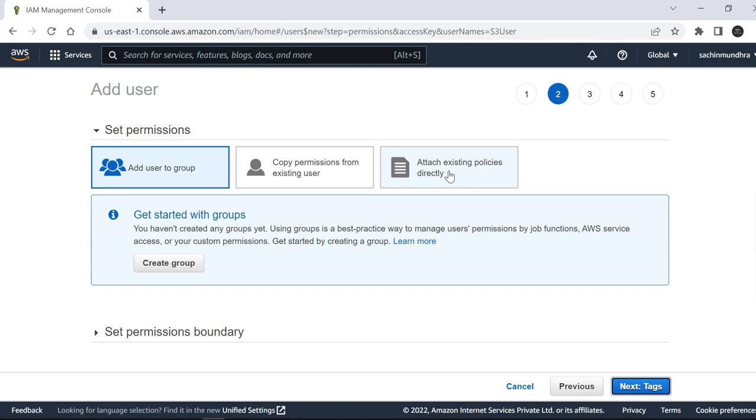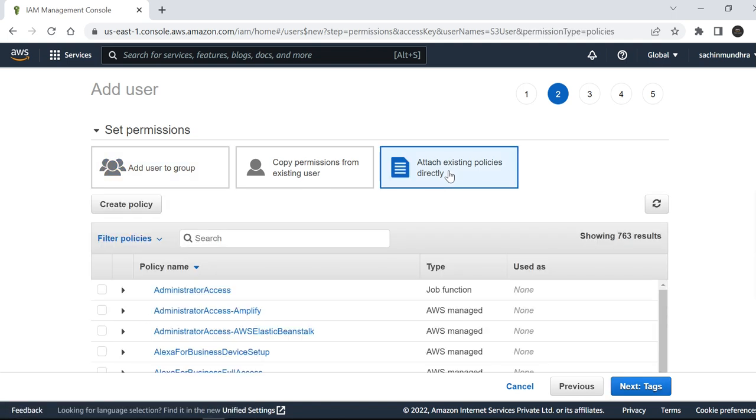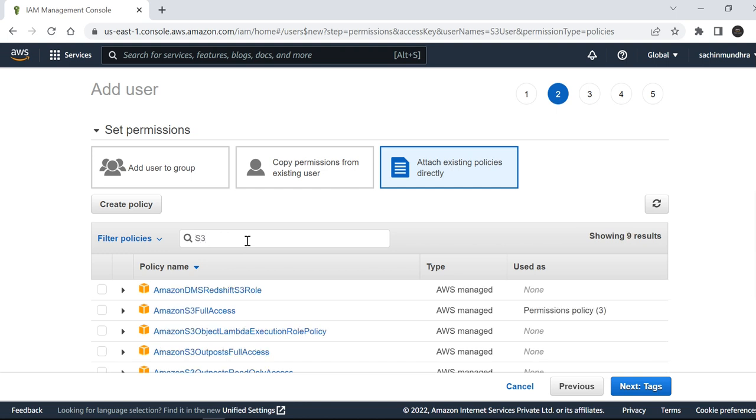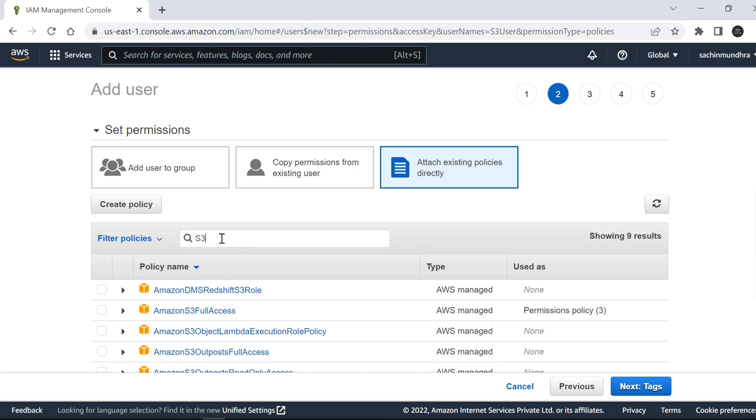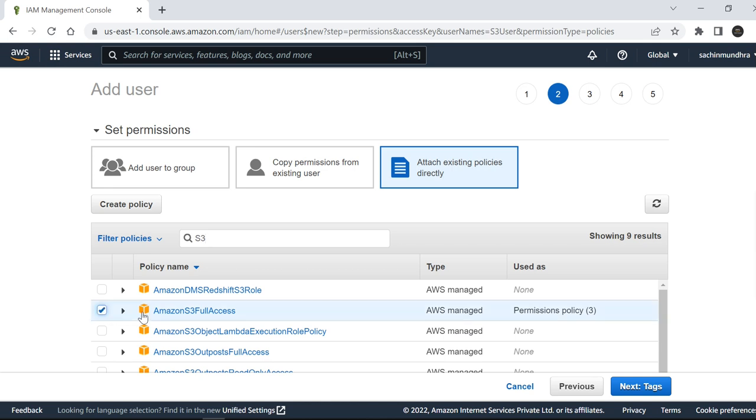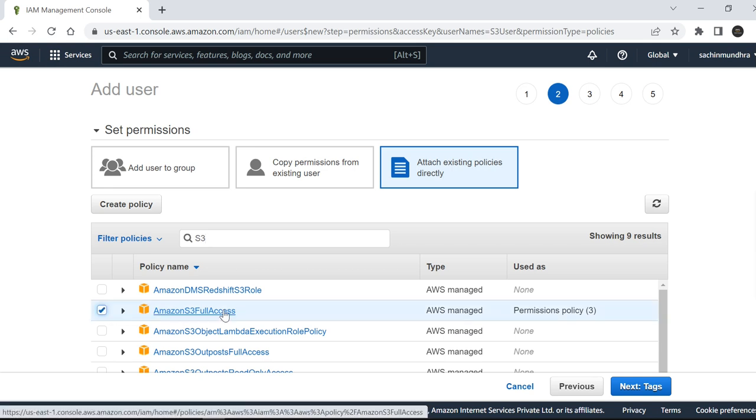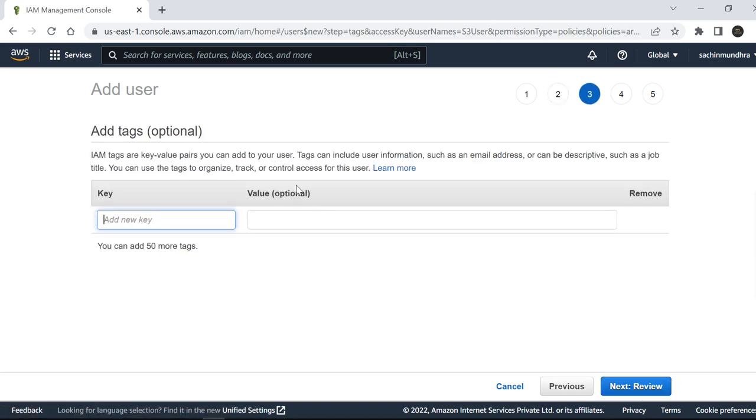I'll attach a policy. Click on Attach Existing Policies Directly. You may see many more policies. Let's try to search for S3. I just typed S3 here and I see Amazon S3 Full Access.